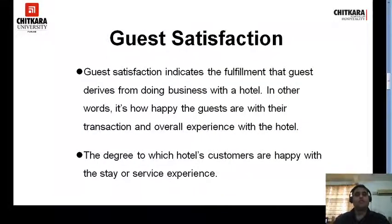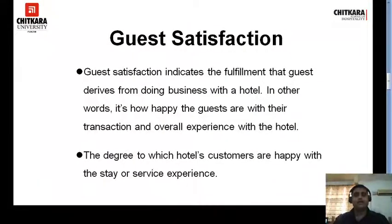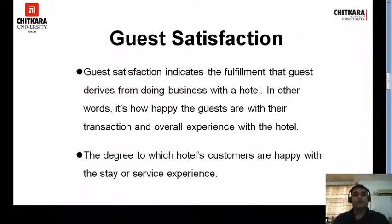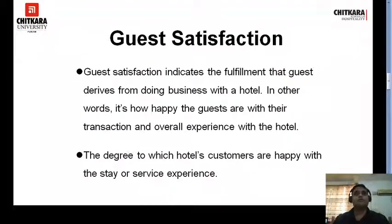Next is the role of housekeeping in guest satisfaction. Guest satisfaction indicates the fulfillment that a guest derives from doing business with the hotel — in other words, how happy guests are with their transaction and overall experience. If you've been to a hotel, paid for everything, and were not satisfied, you probably won't come back again. If you are satisfied, you will return. The degree to which hotel customers are happy with their stay or services depends on the value they receive for the money paid.